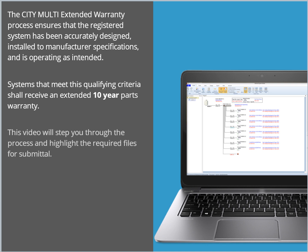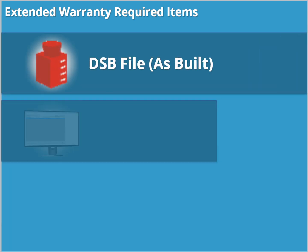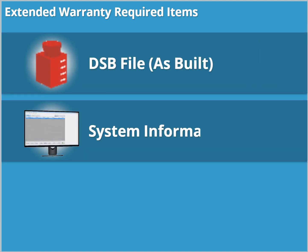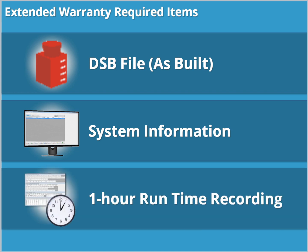This video will step you through the process and highlight the required files for submittal. Before applying for the extended warranty, you will need to gather the following three items: the Diamond System Builder File, System Information from Maintenance Tool, and one hour of runtime recorded in Maintenance Tool for each system.